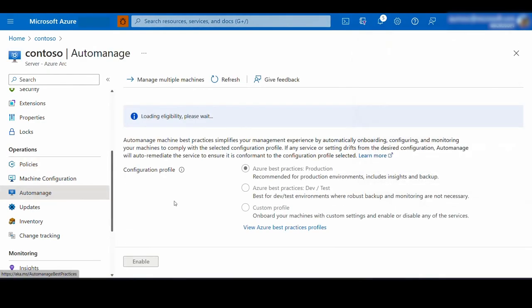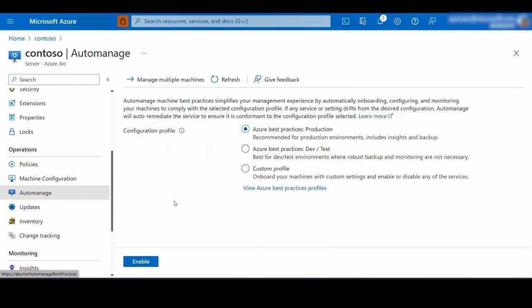Now let's zoom back. We've seen a couple of security capabilities. We've seen a couple of governance capabilities through Azure policy. But there's a breadth of capabilities across insights, update management center, change tracking that we can leverage with our Arc enabled server. Here comes a question. How do we leverage the breadth of Azure's best practices for our Arc enabled servers? And that's where auto manage comes in.